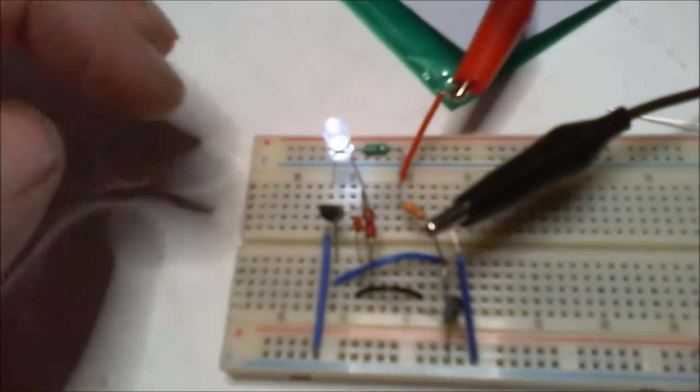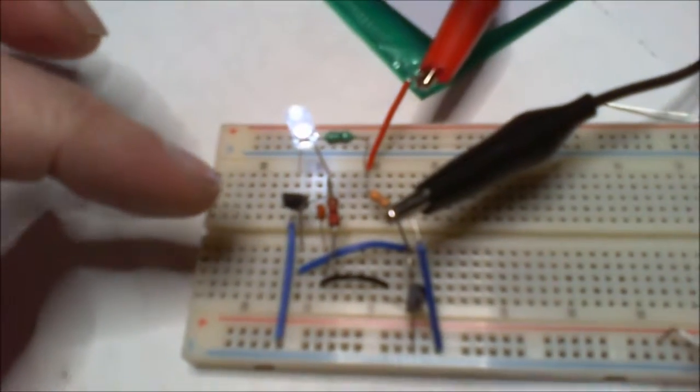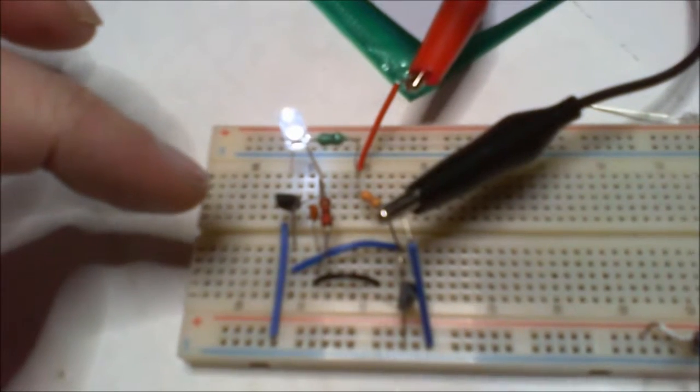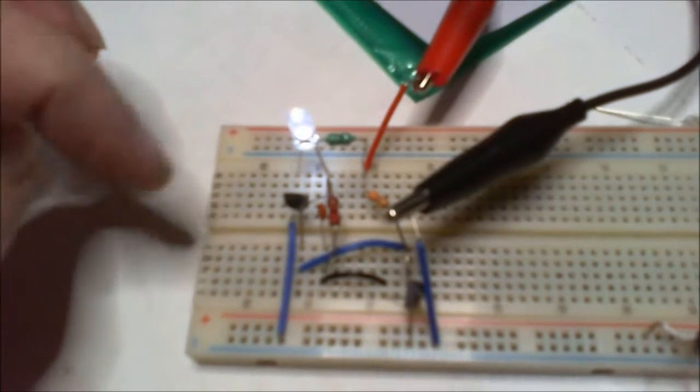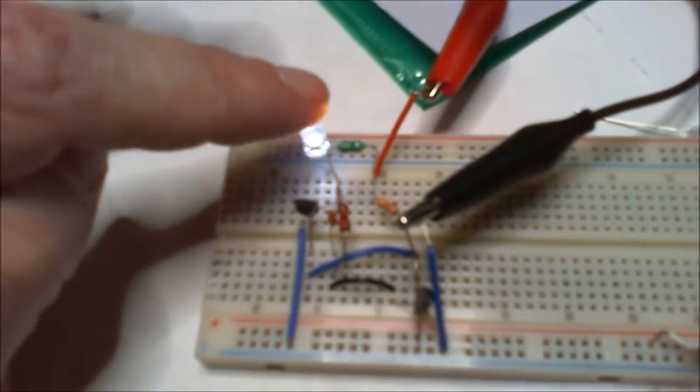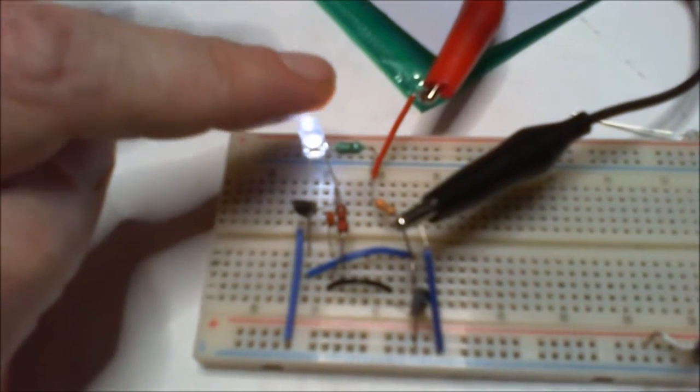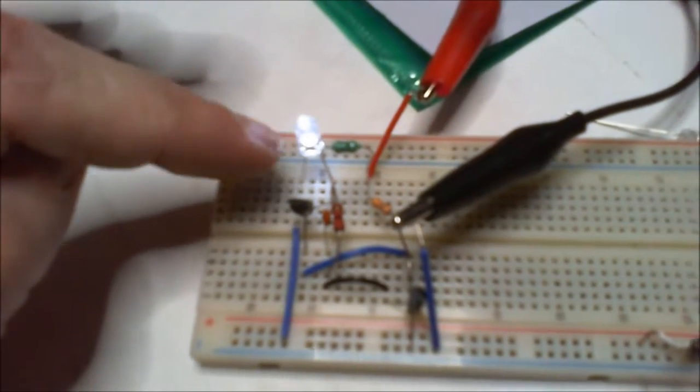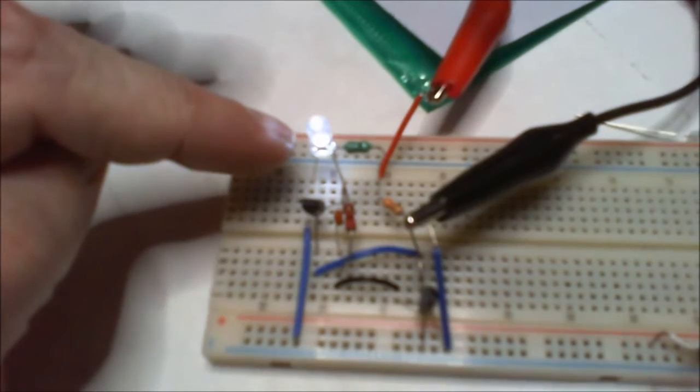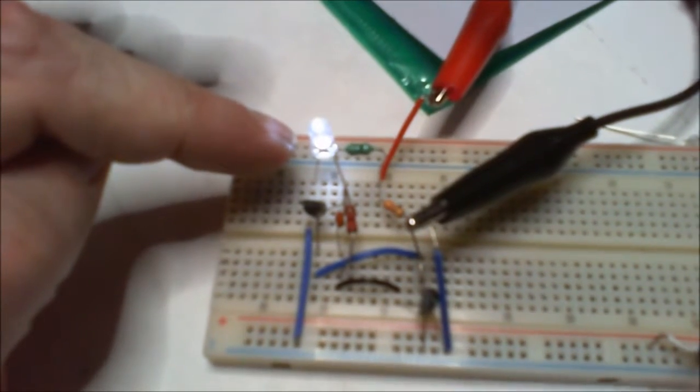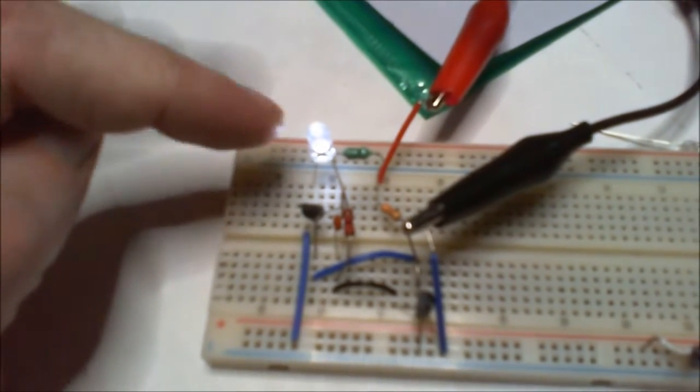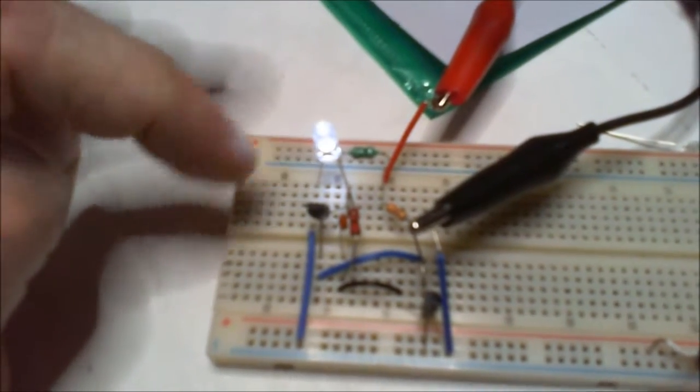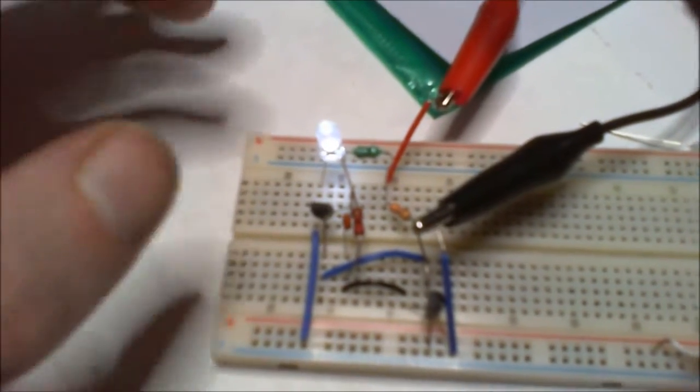This takes 2.4 volts just to come on. You gotta give it like three volts to get some good brightness out of it, but it is giving a reasonable brightness considering it's only at 0.80 volts.